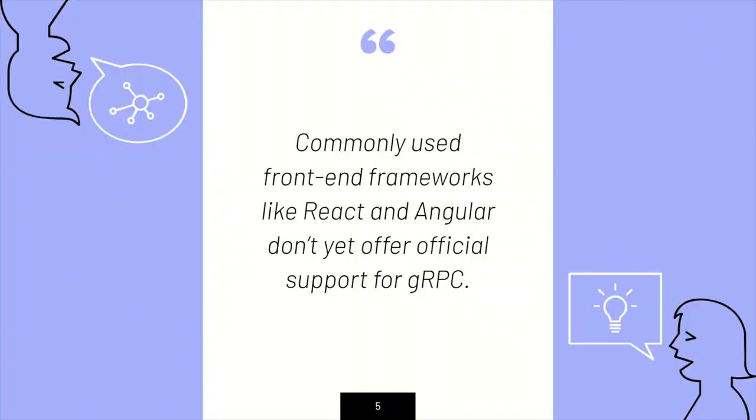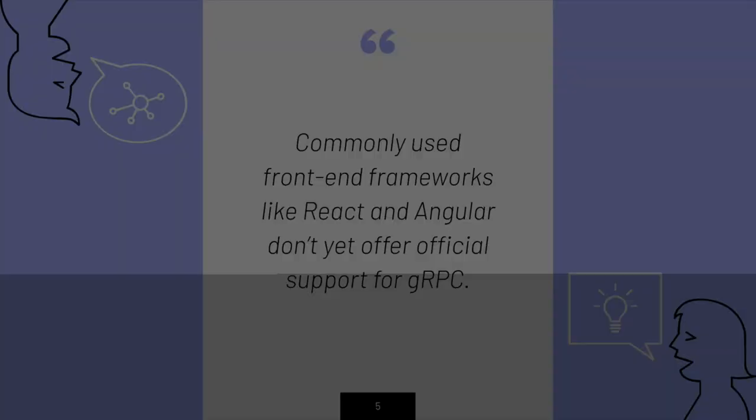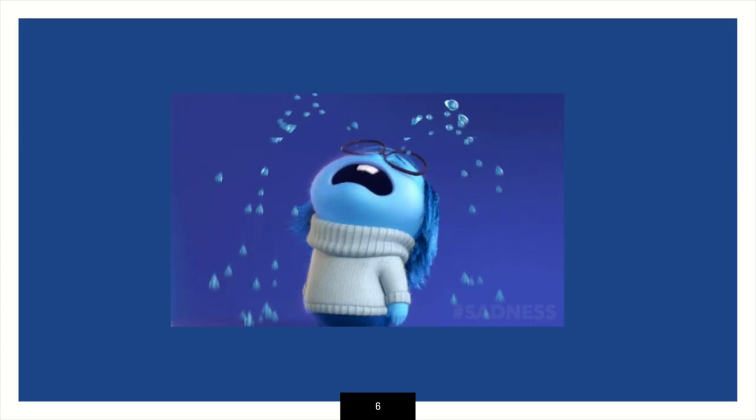So a backstory for this is when I joined Optimus about seven months ago, my manager came up to me and said that we are in the frameworks of building a gRPC back-end, and we need to integrate it with React. I was like, cool. Okay. So I did what good software engineers do. I Googled it. I Googled React and gRPC. And this is what I got, that commonly used frameworks like React and Angular do not offer official support for gRPC. And I was like this.